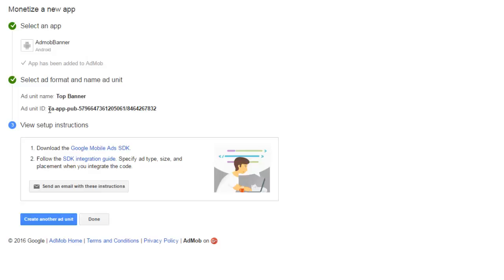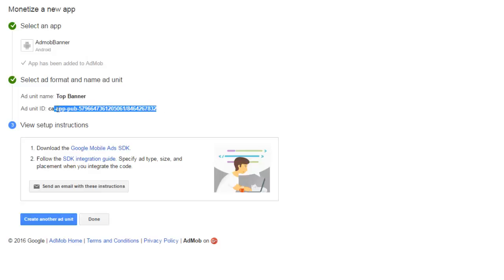So it always starts with CA-app-pub. I would actually like you to save this in a text editor because you're going to be using the ad units in the course of the application.